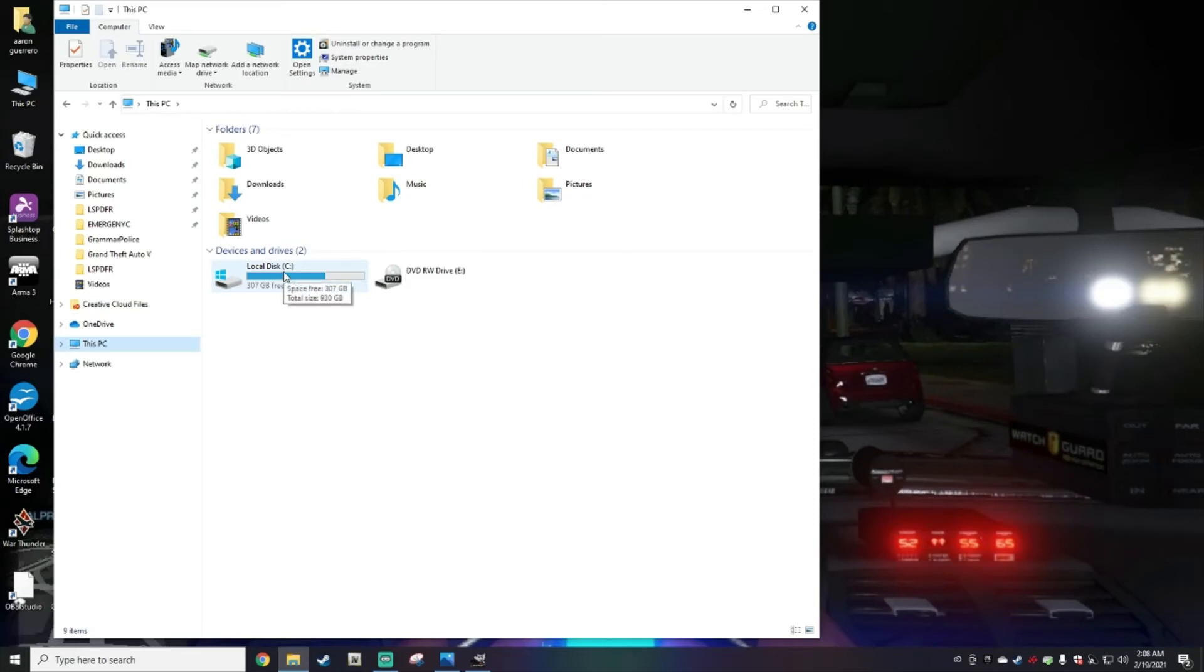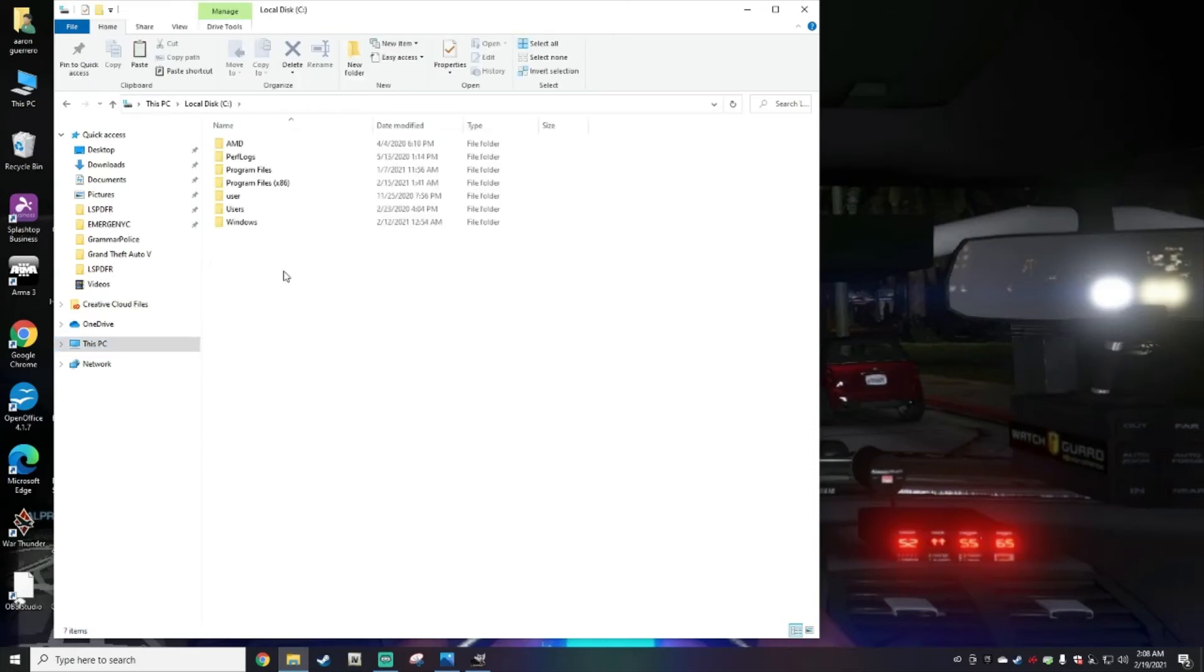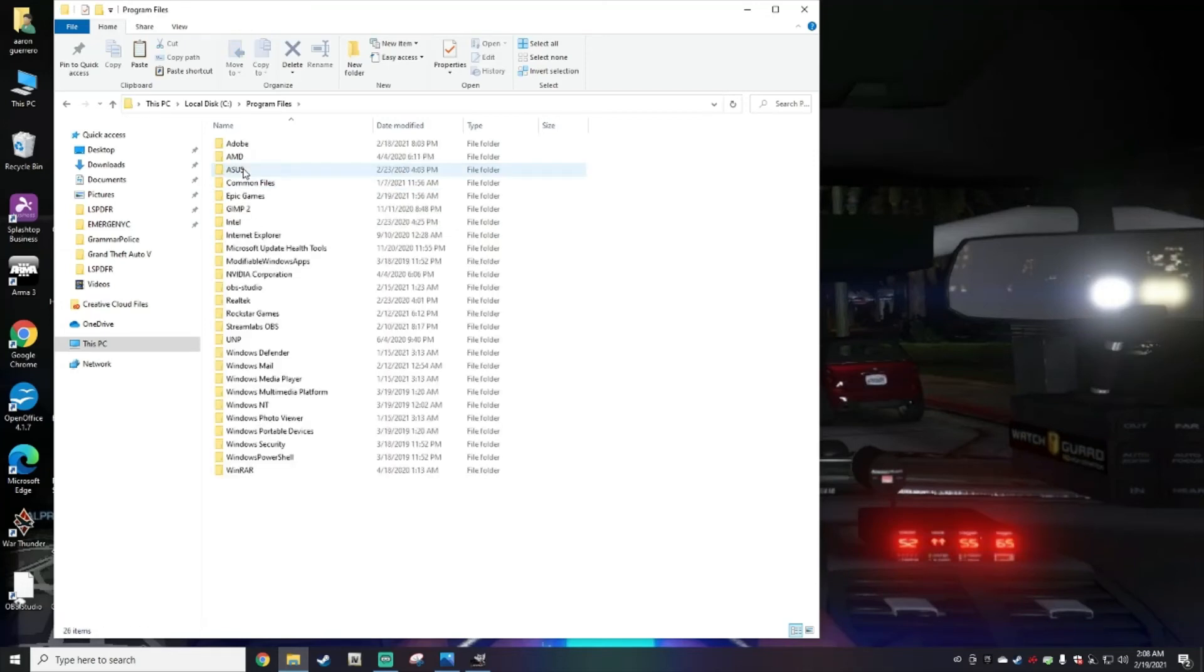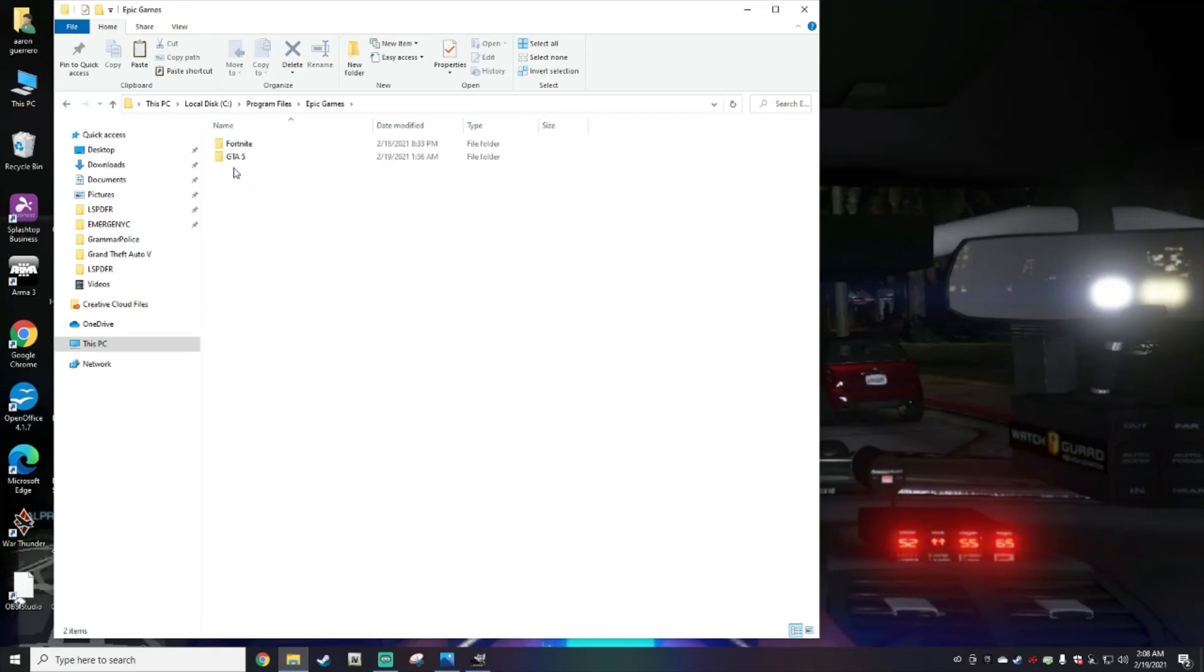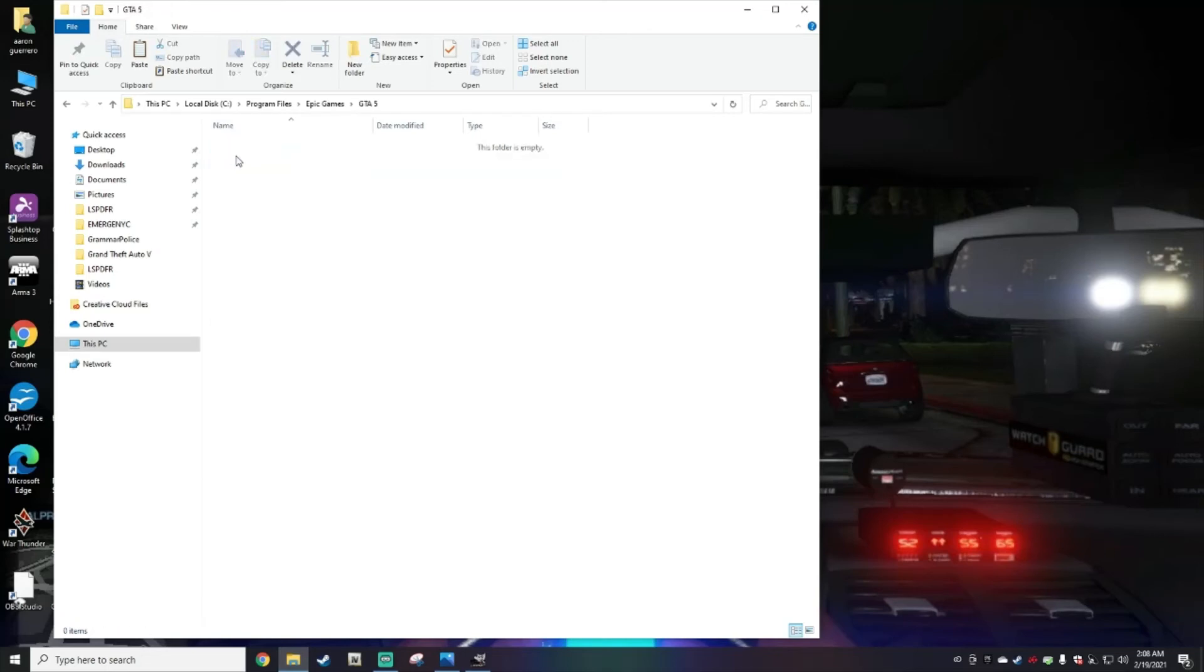You're going to go again to This PC, go to the disc that you downloaded the game in, and you're going to go to Program Files, Epic Games.